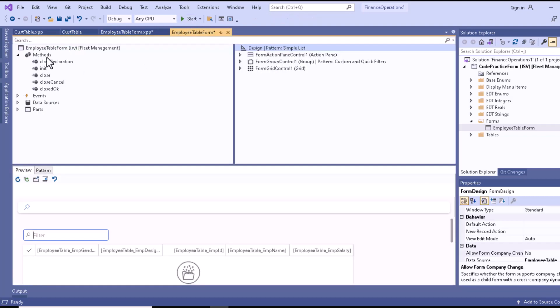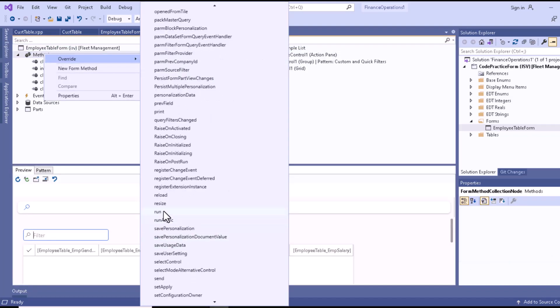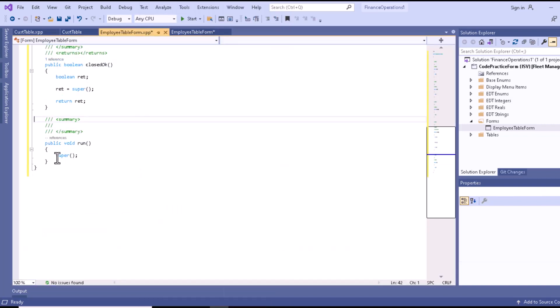There is also a run method. If you click on it, you can see there is a super call. The run method is a standard method that is called immediately after the init method. The super call in this method makes the form window appear on the screen and performs a database search for the data to be displayed in the form. The reason for overriding the run method is typically for activating or deactivating some fields, or modifying the query.